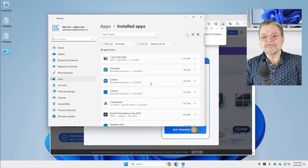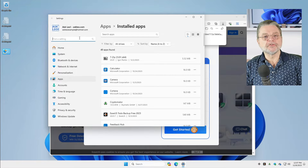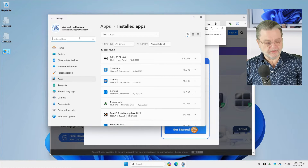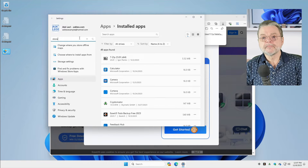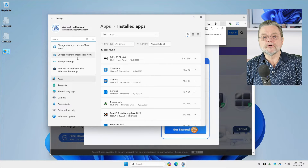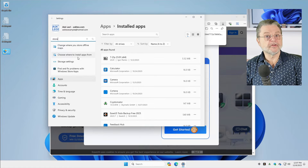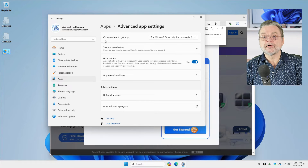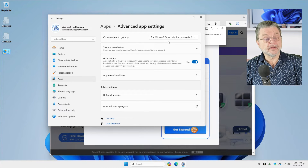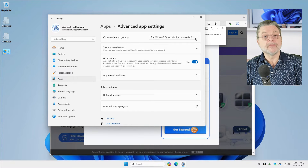It's very bizarre. So the thing to do is, while you're in the settings app, just search for store, and you can look for choose where to install apps from. That's the magic setting. It's right here at the top: choose where to get apps. And you'll see that it says the Microsoft Store only.